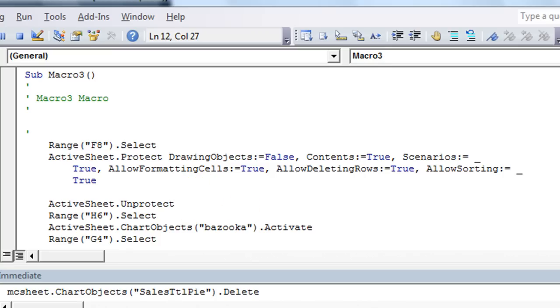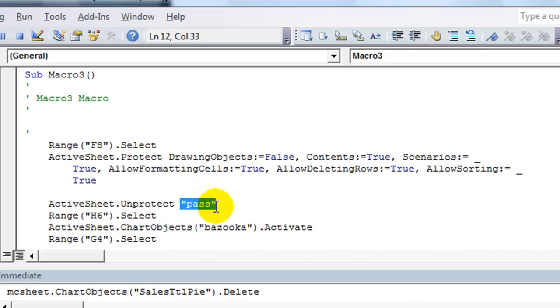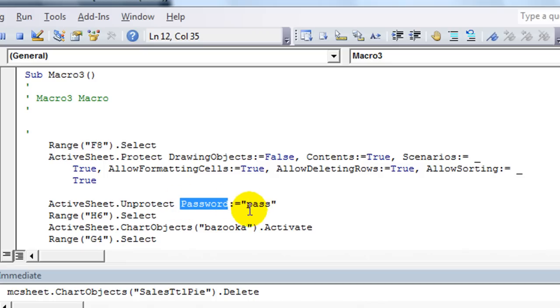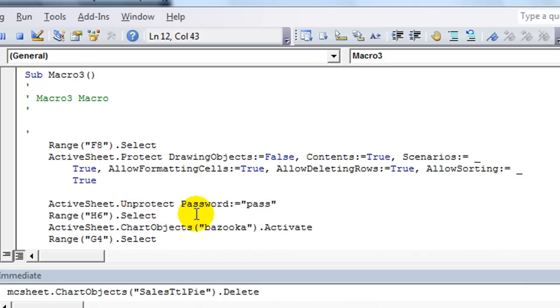If you want to take off or to unprotect the worksheet, you're going to want to put a space. And then put the password in quotes. An alternate method is using password colon equals. So the password part of the dot unprotect would be right there. Let's try that in a second.